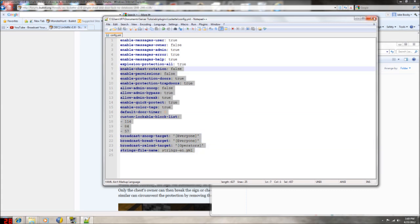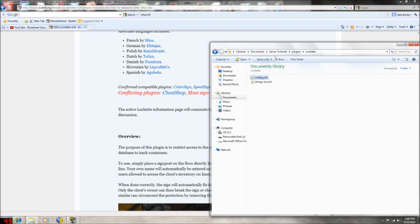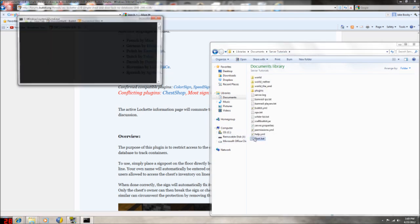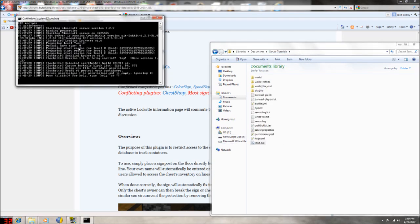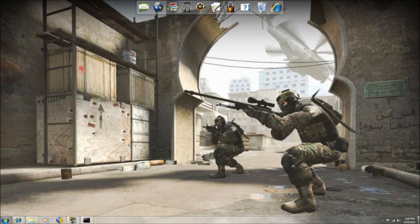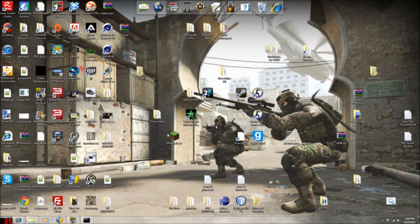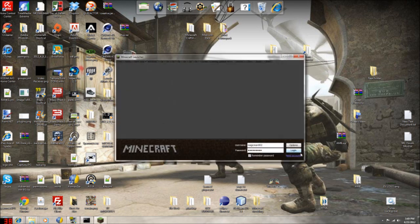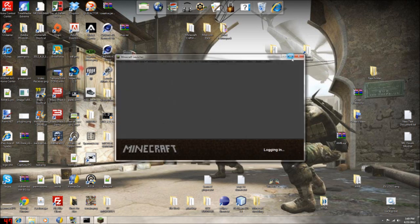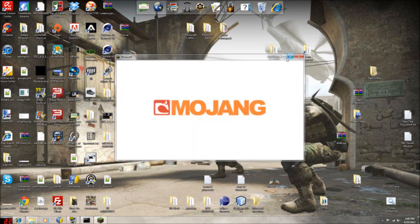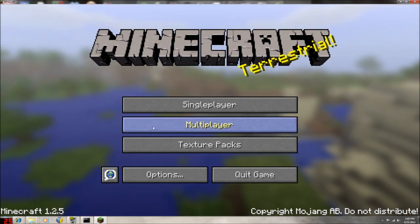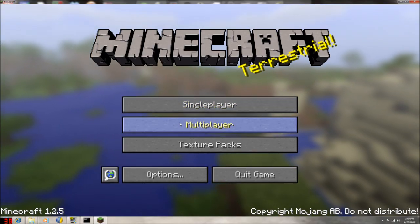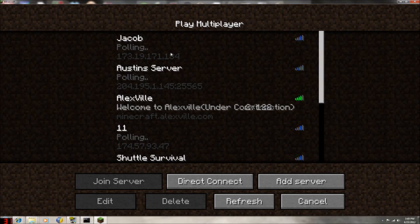Save that and start the server back up. I will open up my Minecraft right now and go into it. By the way, I'm actually recording it. So go to multiplayer.